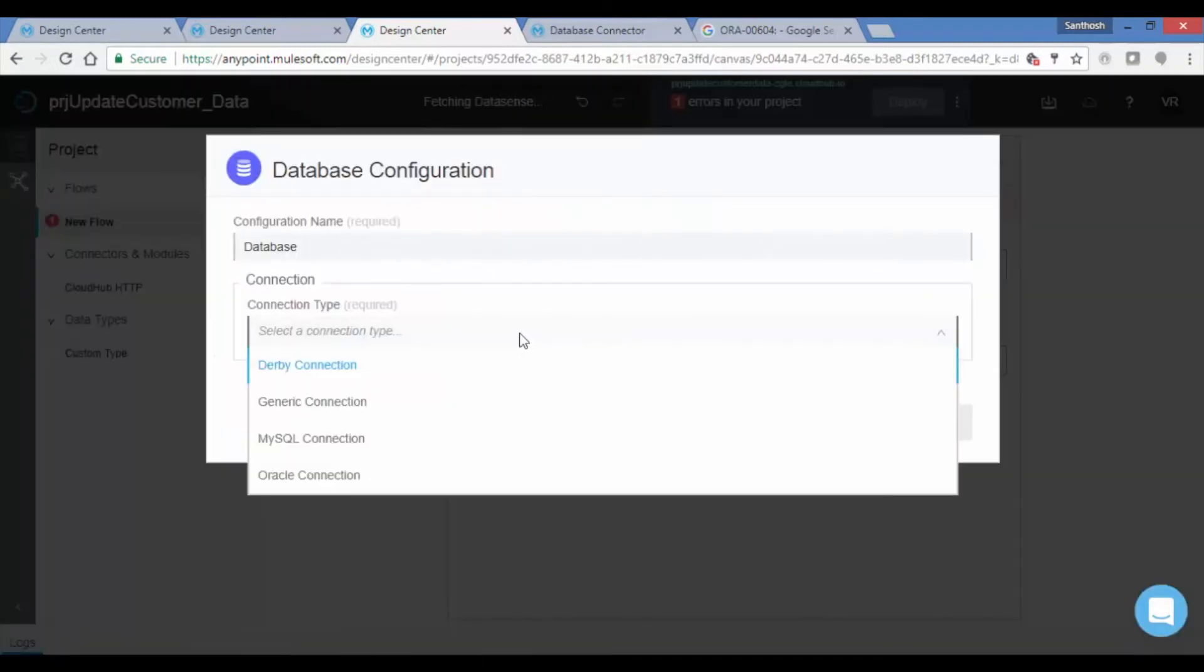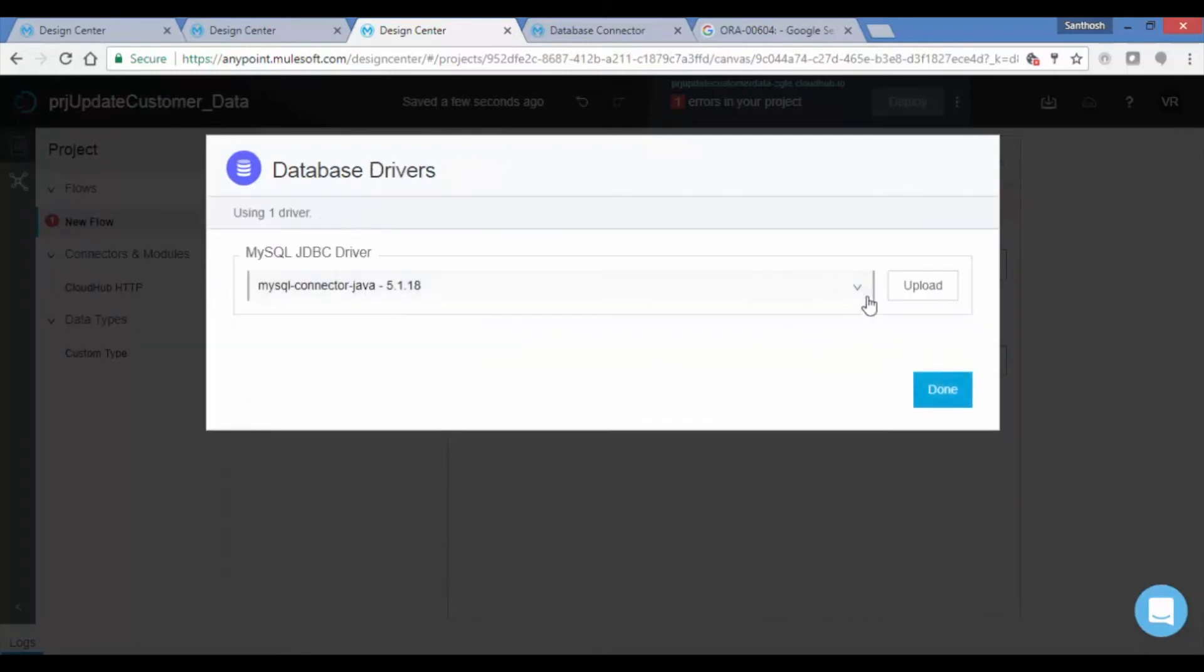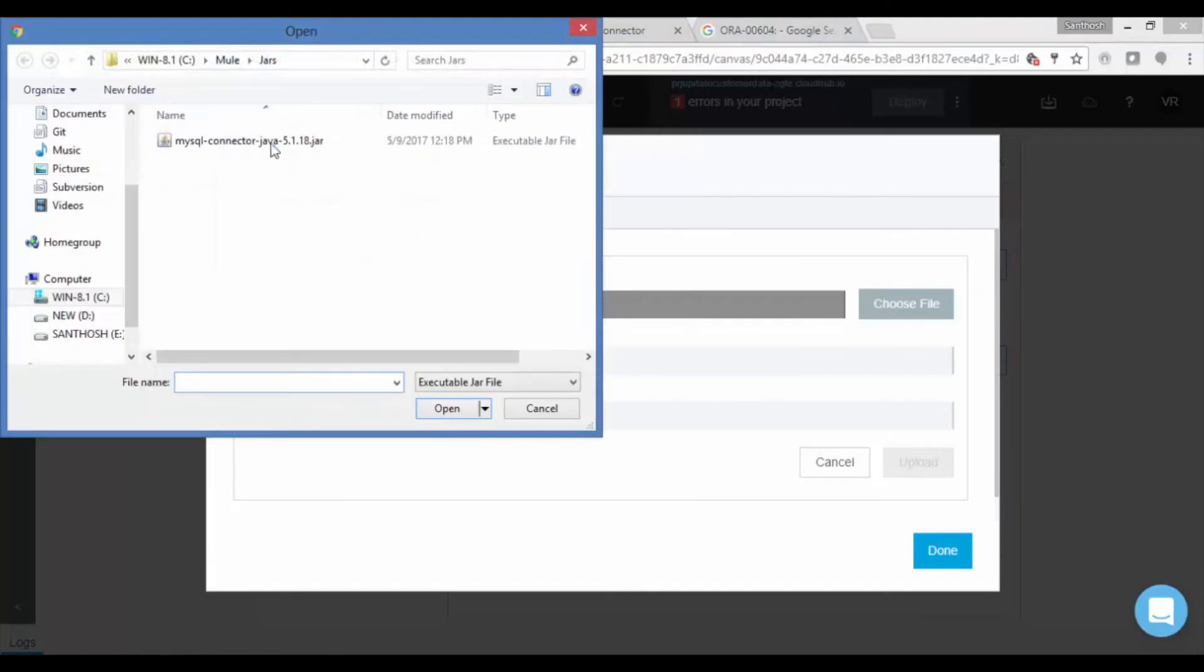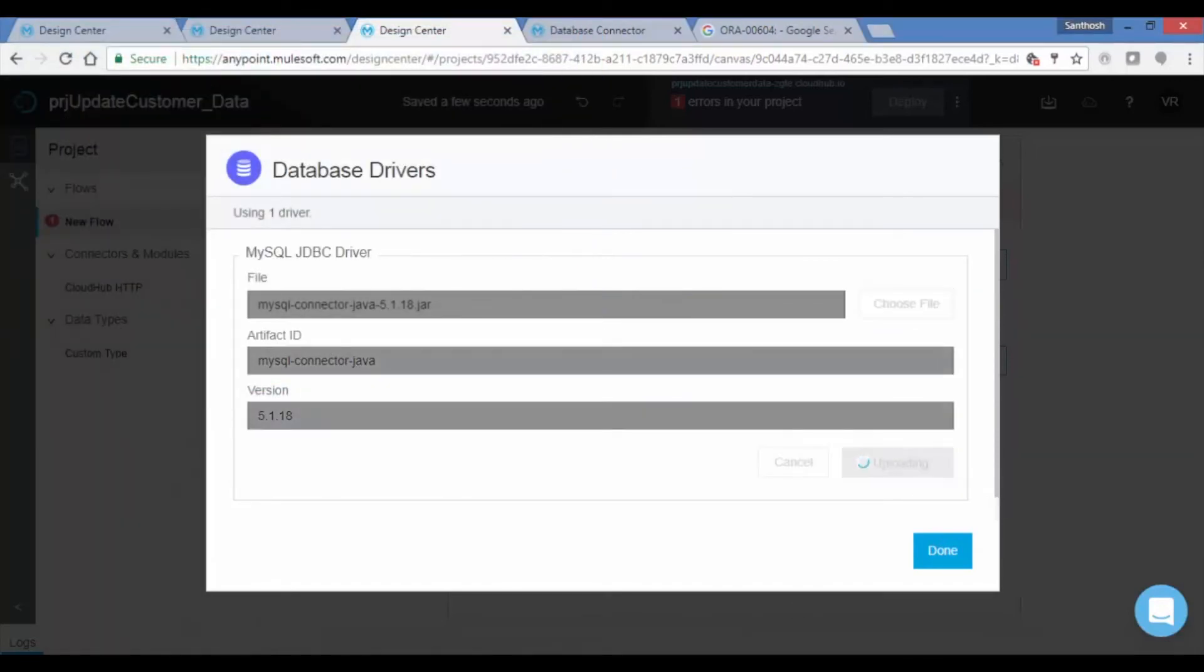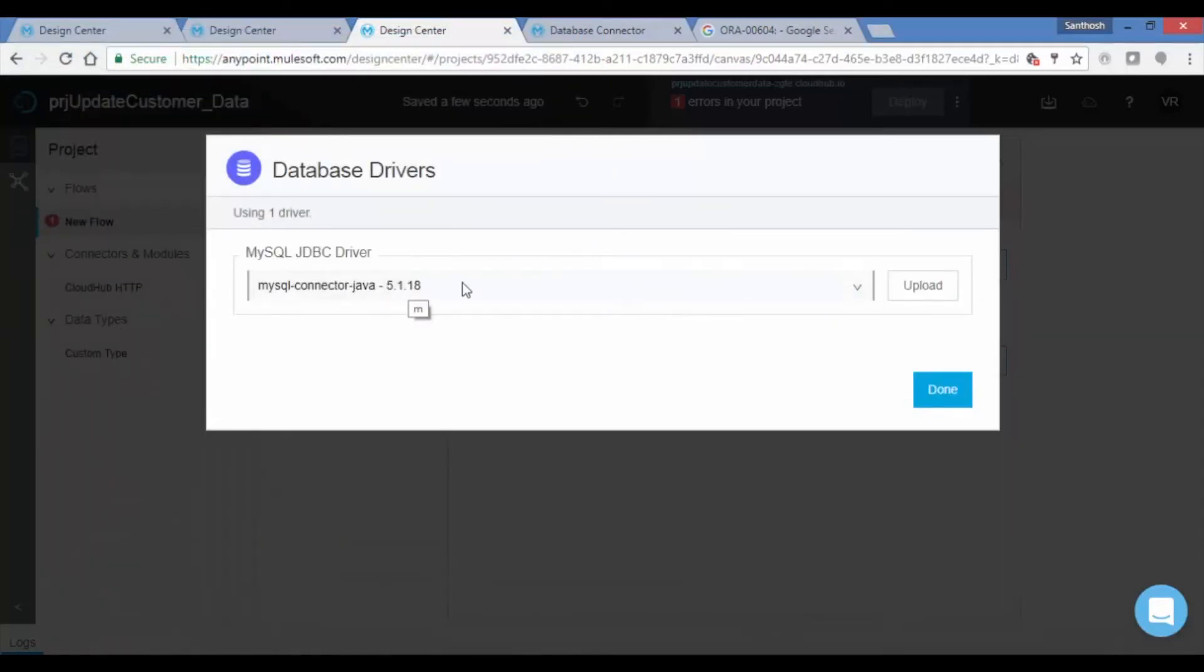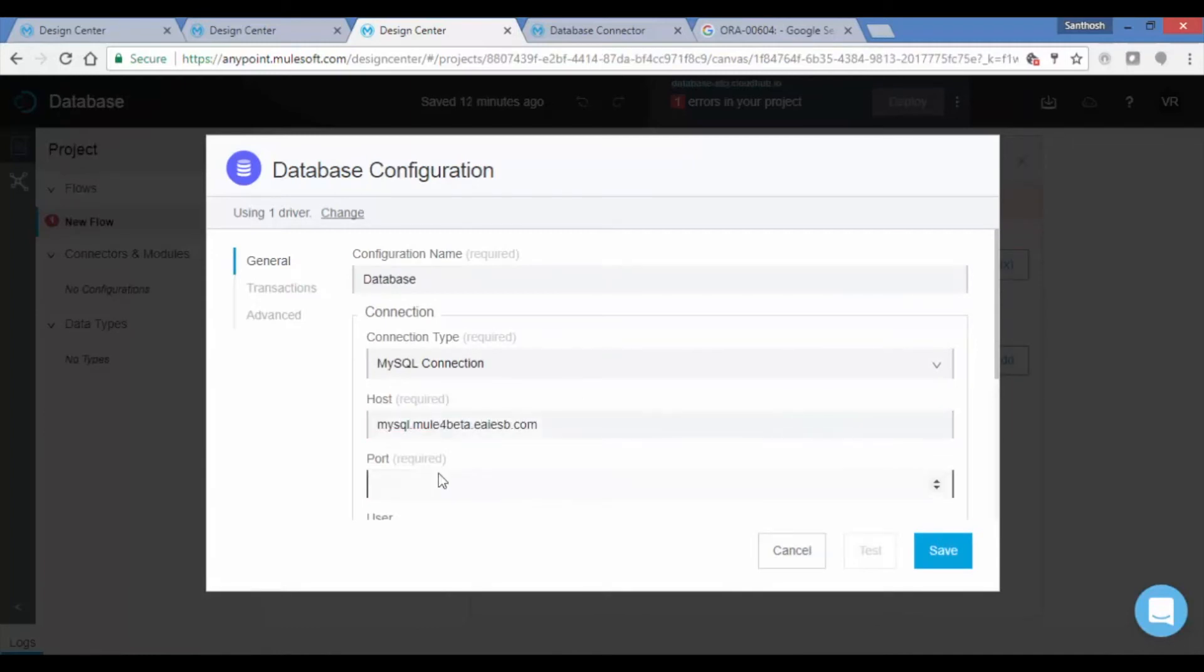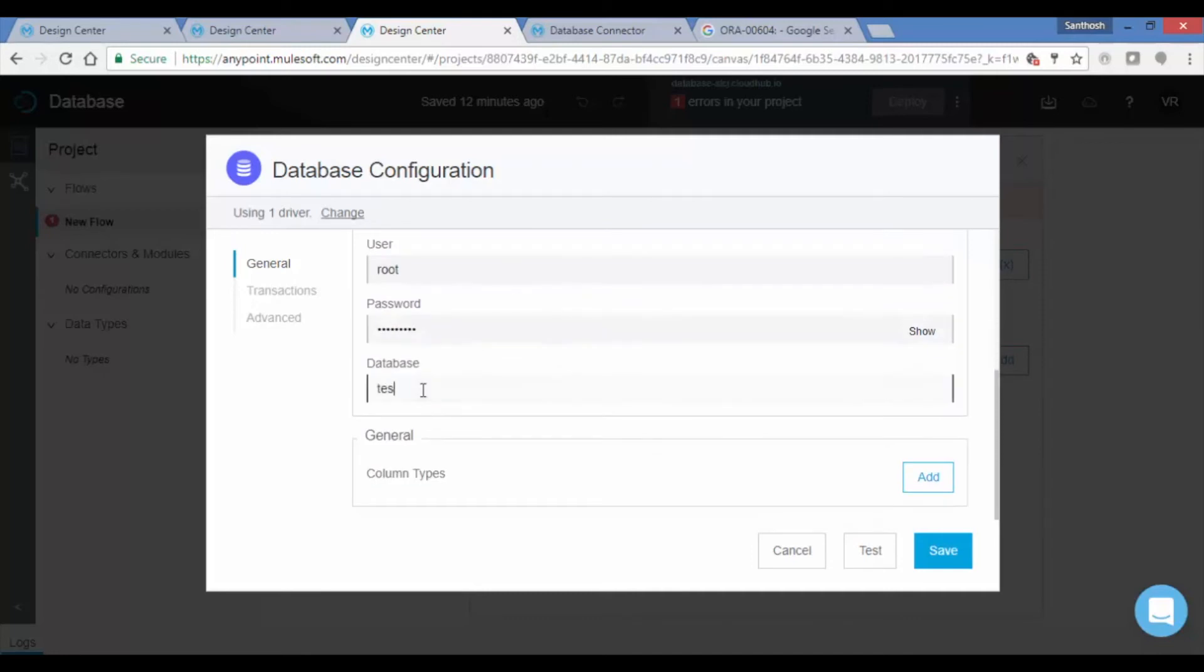Now choose Change to add the jar. Select Upload and choose the file, then add the required jar. Click on Upload. Now provide the database host, port, user, password, and database instance name. Click on the Test button to check connectivity.